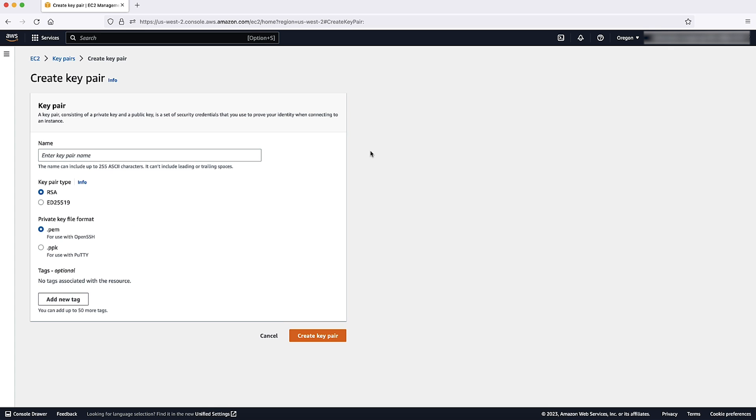Enter a name for the key pair and then select the default settings. You can select PPK for the private key file format if you have PuTTY. Then choose create key pair.